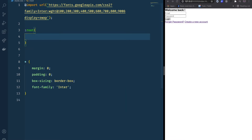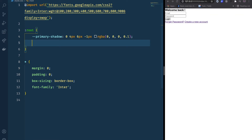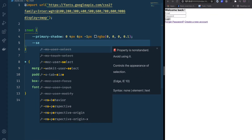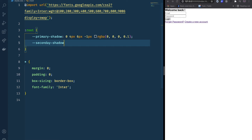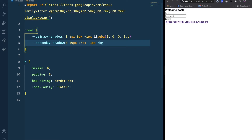The first variable is going to be 'primary-shadow'. The primary shadow property is: 0 1px 4px -1px rgba(0,0,0,1). We're also going to have a 'secondary-shadow' for inputs — that's going to be 0px 10px 15px -3px rgba(0,0,0,0.1).